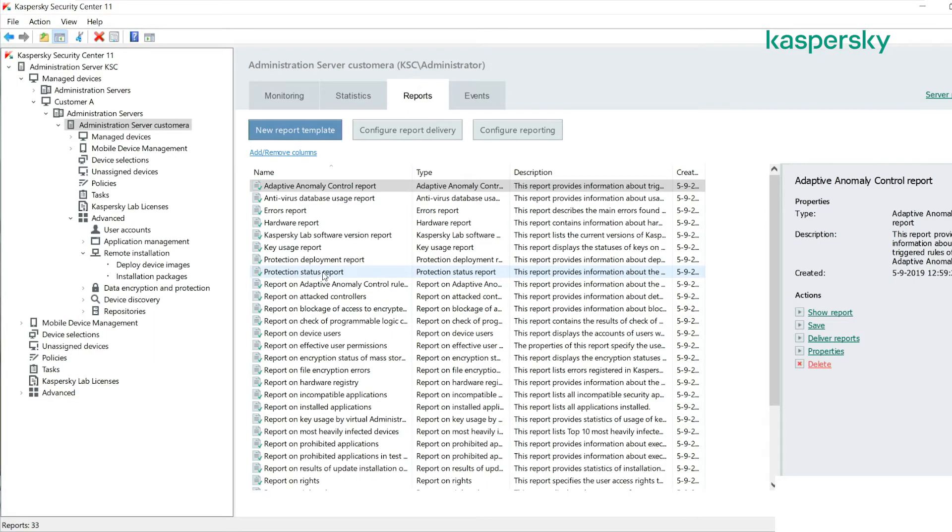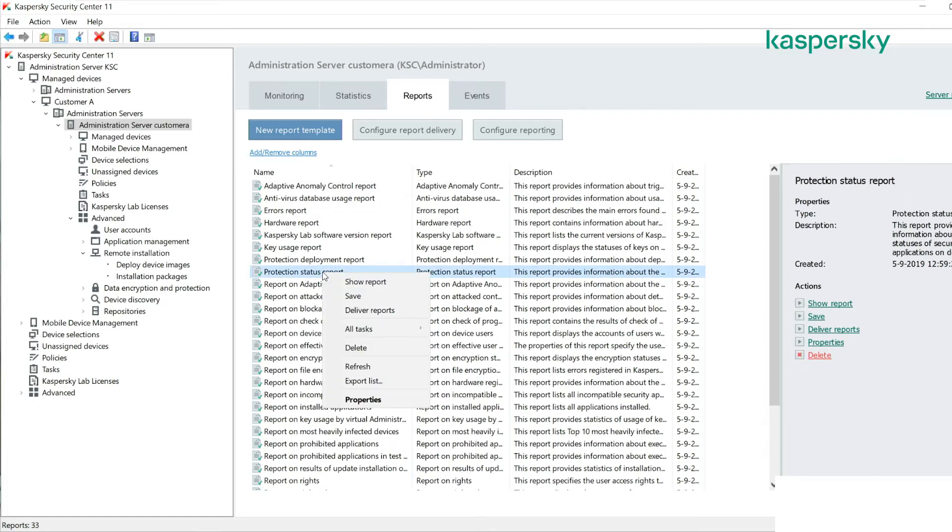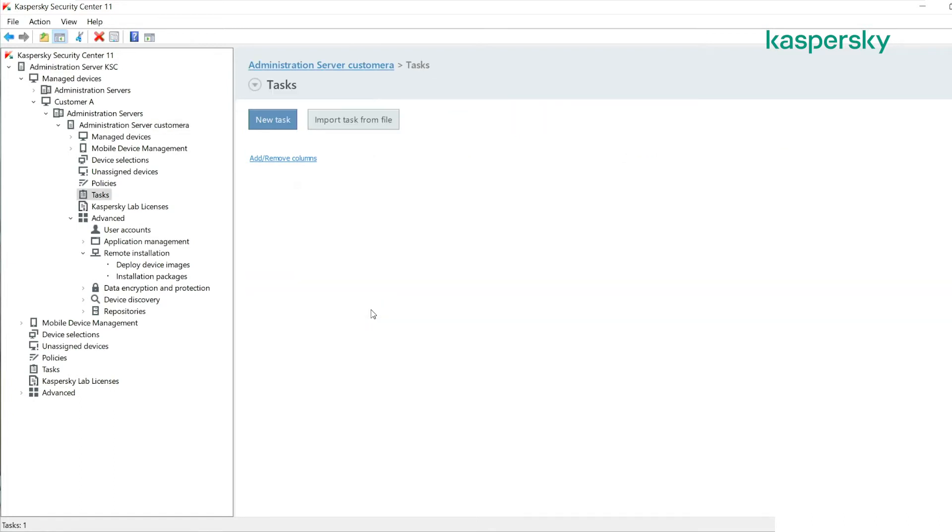It's a very good way to add value back to that customer and really it's very little work in terms of what is required from the MSP. All we need to do is right click on the relevant report, click deliver reports.